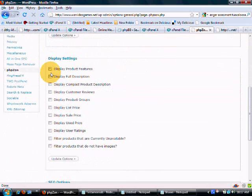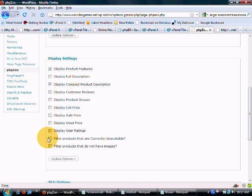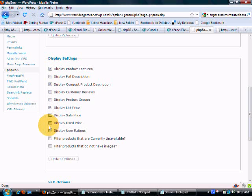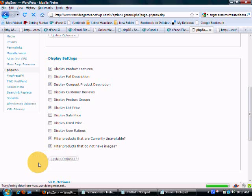And then we are going to decide here what we want to display. We are going to display product features. We want a compact product description. We want to display a list price. And we want to filter products that are currently unavailable. We want to filter products that do not have images. I am going to update that.